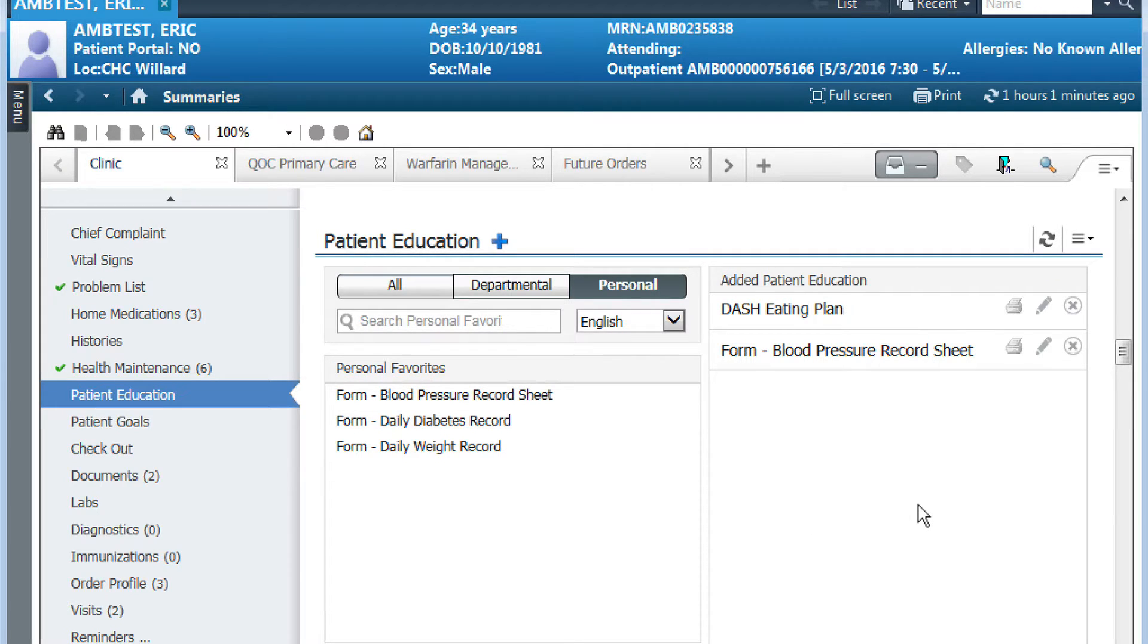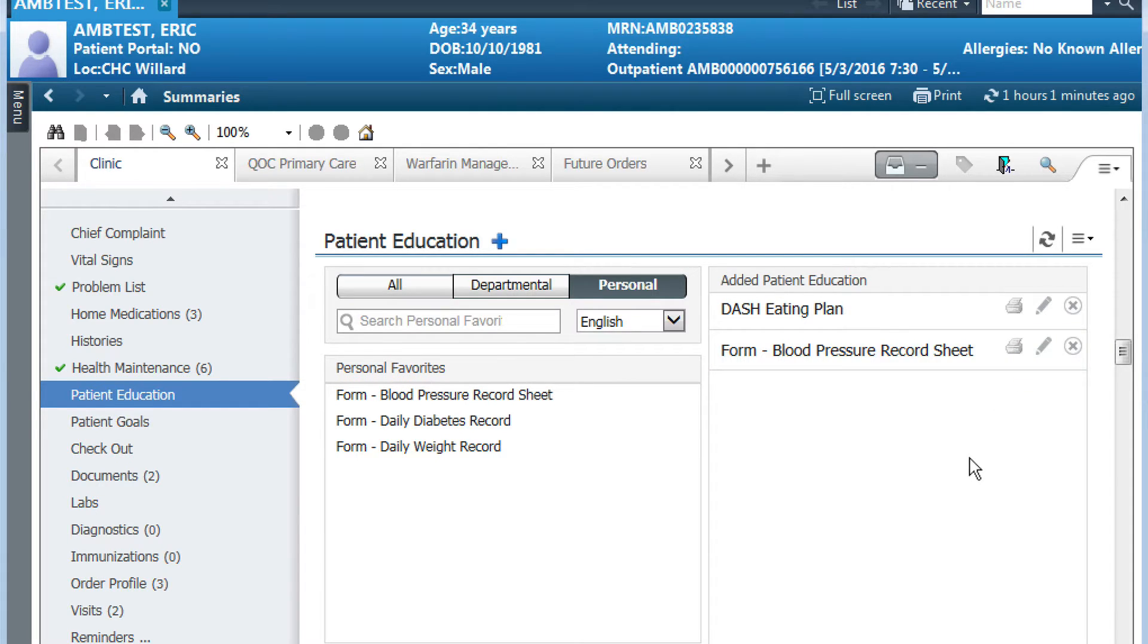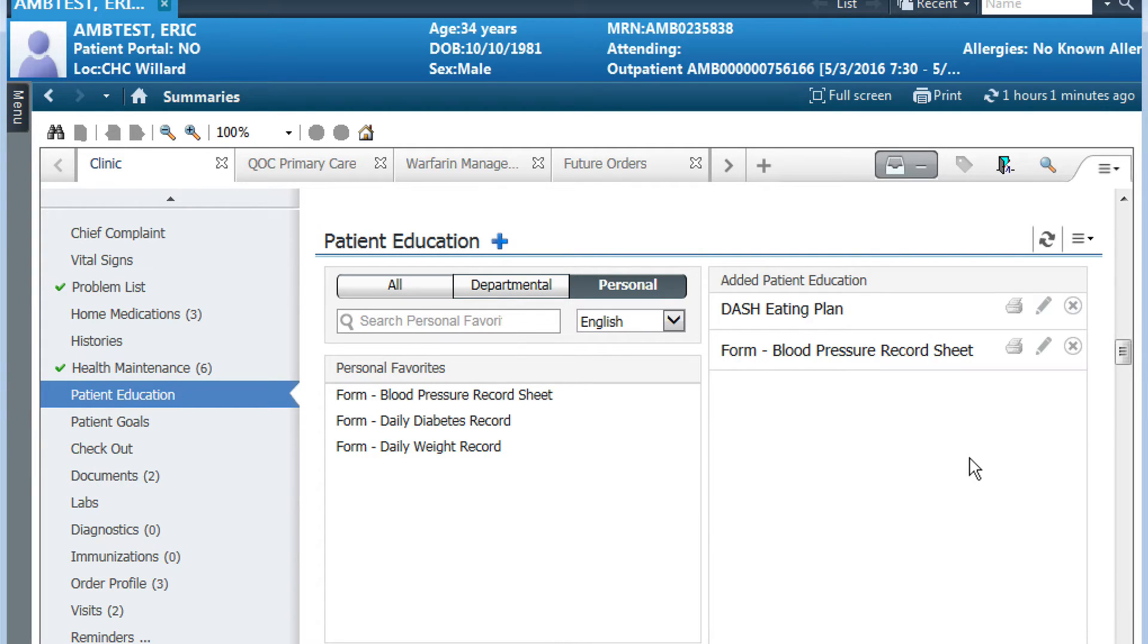There is no need to print the education materials individually, although you can do so if you'd like by clicking on the printer icon. However, if you select your patient education prior to printing your clinical visit summary, the education will print as part of that clinical visit summary.